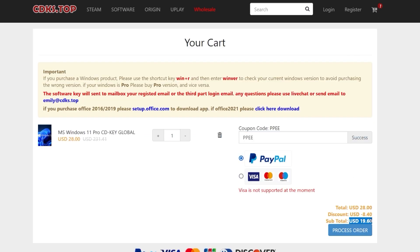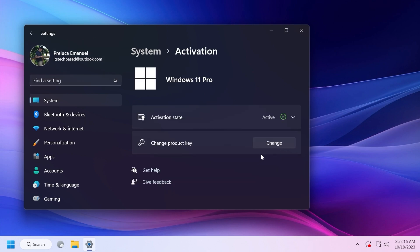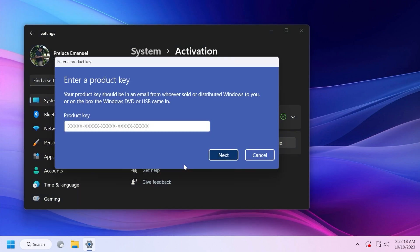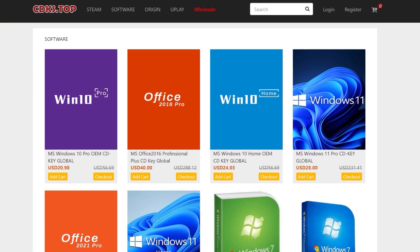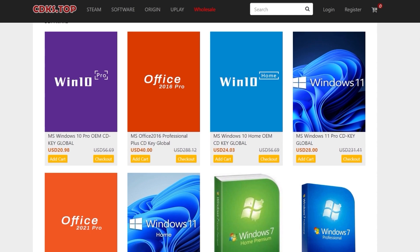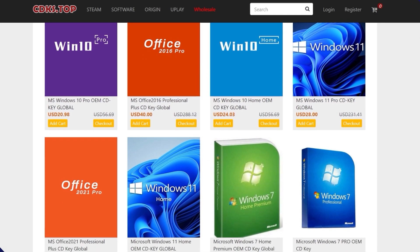When you use the coupon code from the description to activate the license, all you need to do is go into the Settings app, search for Activation, click on Change Product Key, and insert the license you received from cdks.top. Check out the great deals from cdks.top in the description below and don't forget to apply the coupon code.